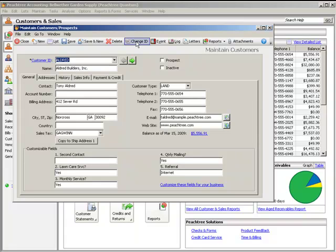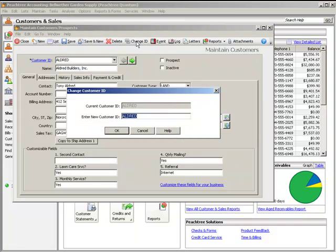The Change ID button is located on the toolbar found in various maintenance windows. Select a record in the maintenance window and click this button to open the Change ID window. The current ID for the selected record appears in the top field. Enter the new ID for the selected record in the bottom field and click OK to accept the change.